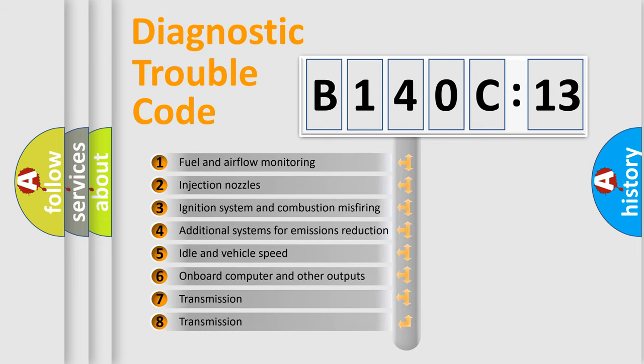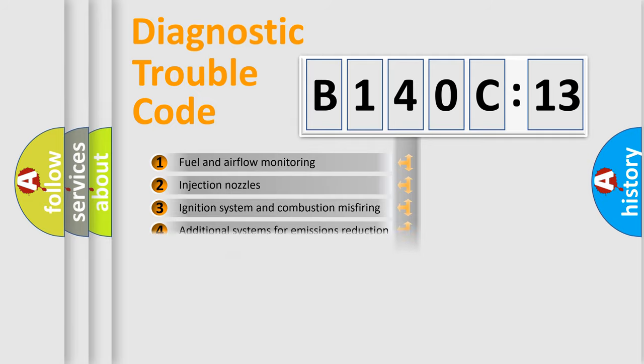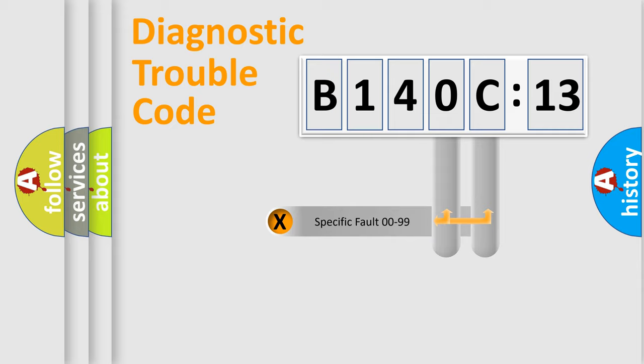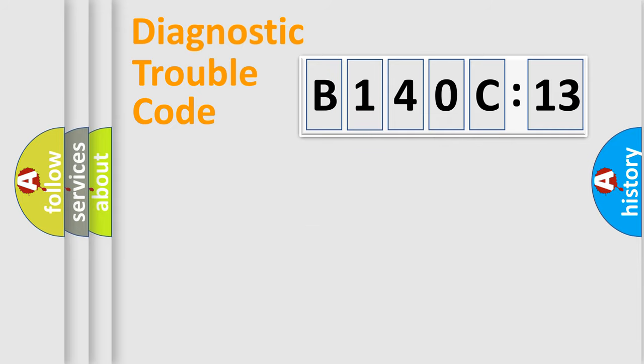The third character specifies a subset of errors. The distribution shown is valid only for the standardized DTC code. Only the last two characters define the specific fault of the group.